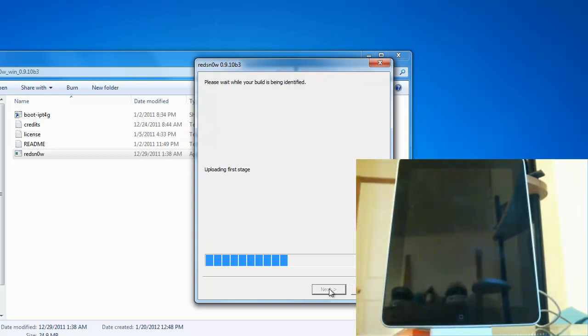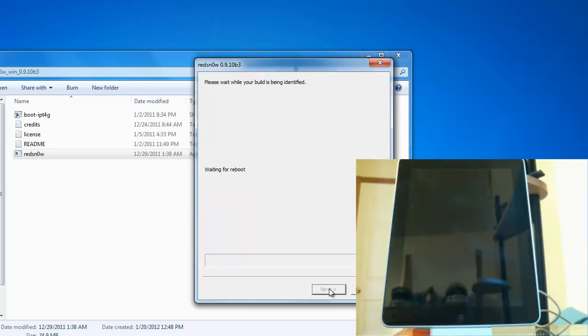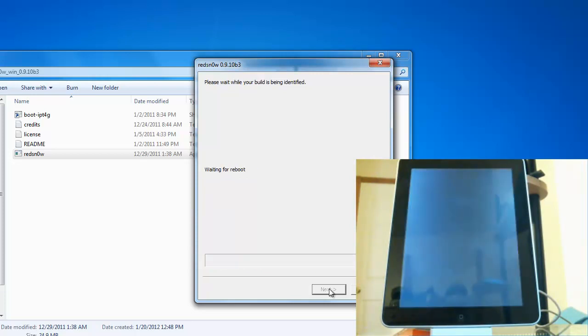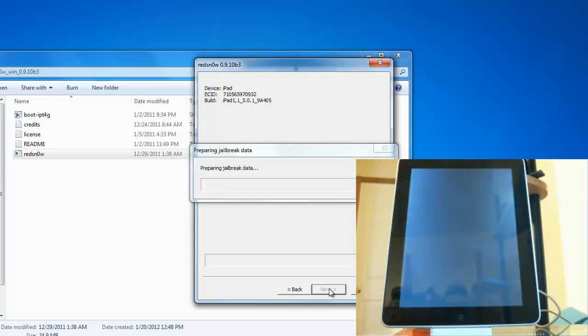So it's going to start installing the jailbreak onto the iPad. I was just asking to reboot the iPad so that's alright. Now it's just patching the kernels onto the iPad.